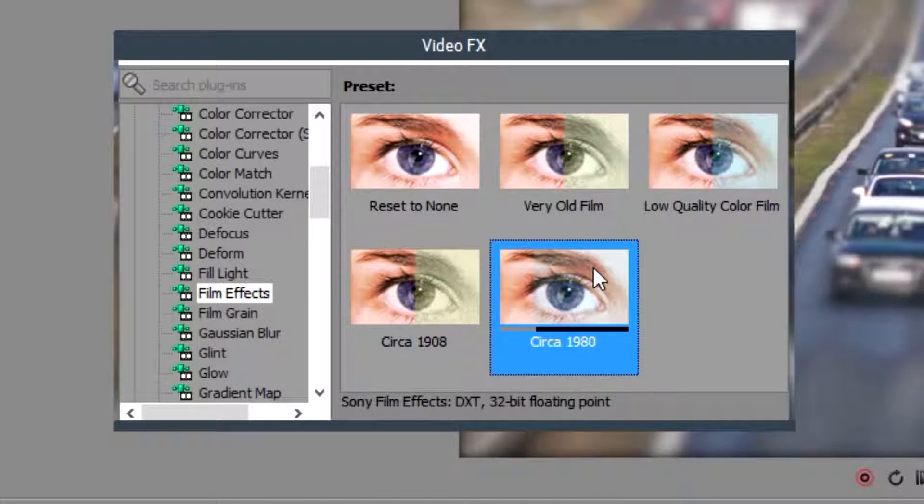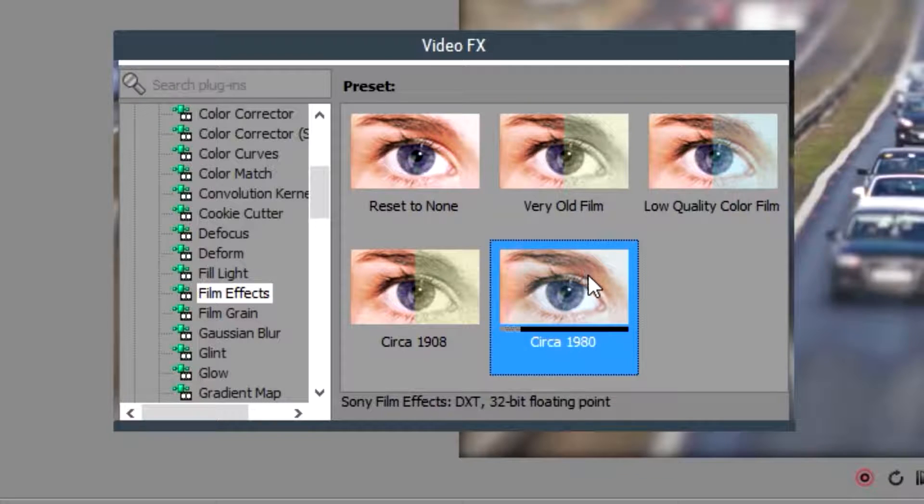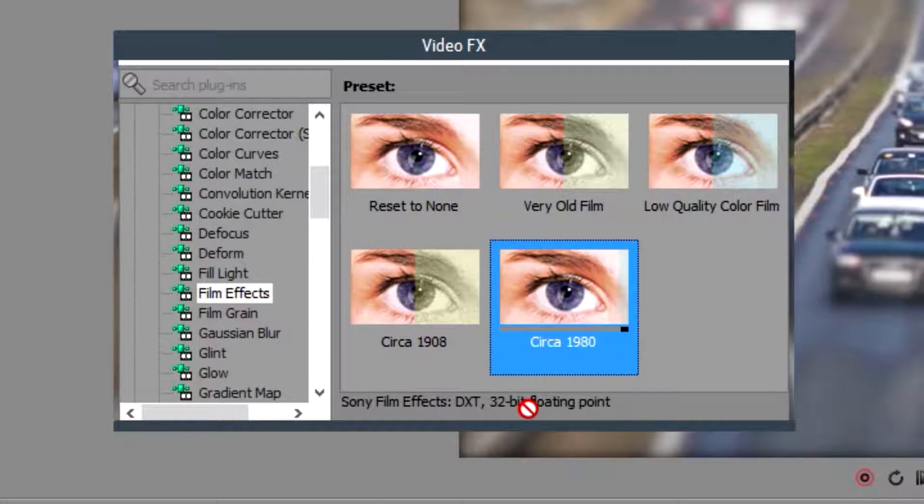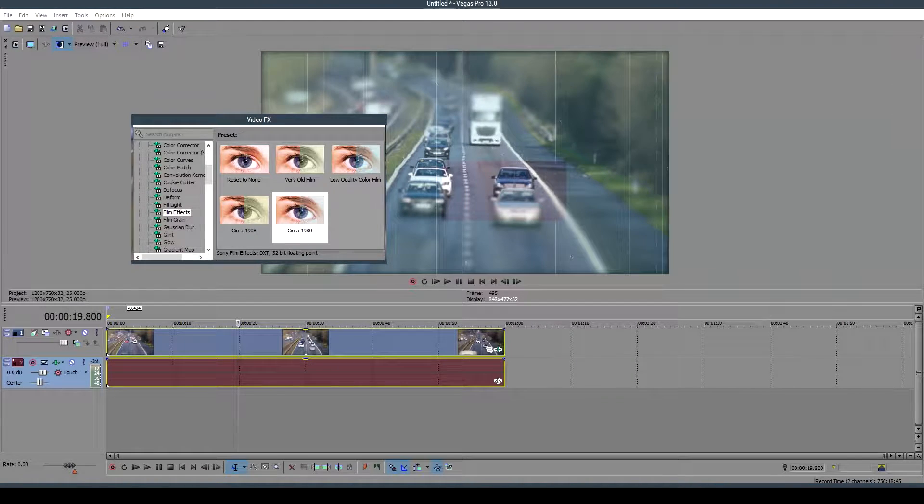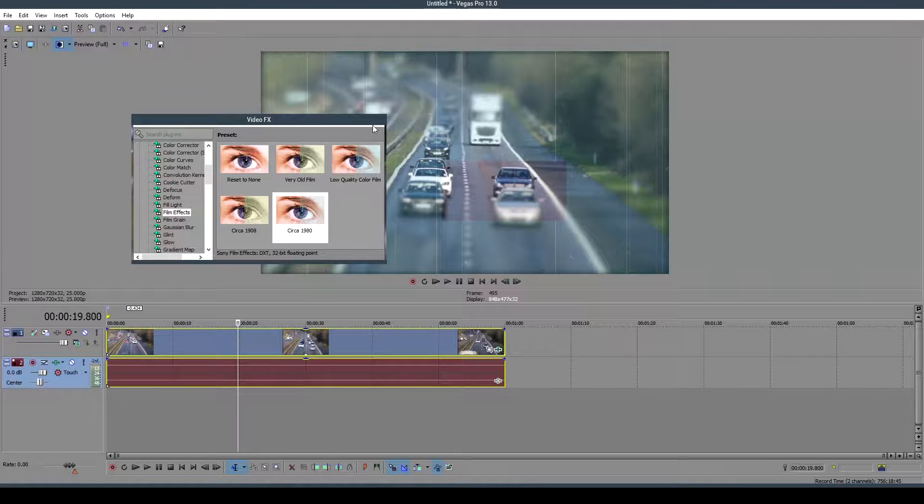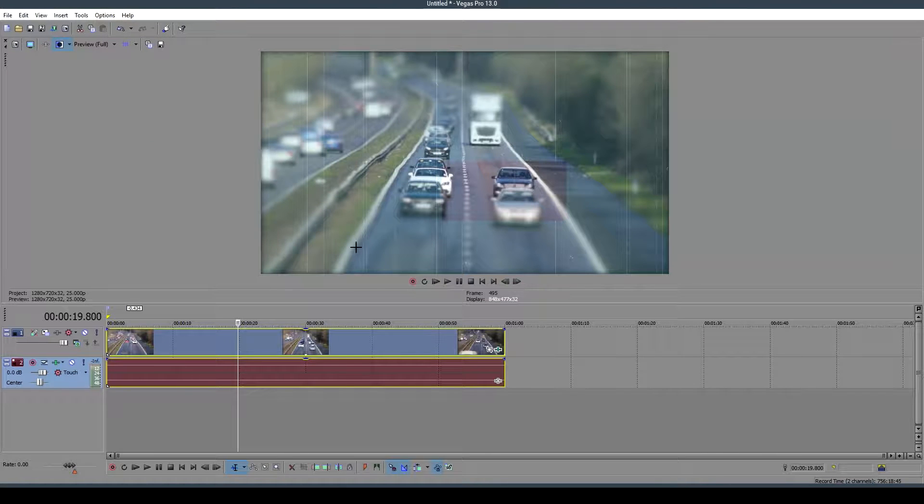Click on that, then click, hold, and drag onto the video clip you would like to apply the effect to. It should automatically apply it to your video. Now if I were to play this video from the very beginning...